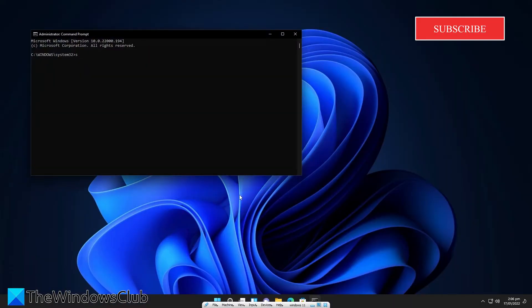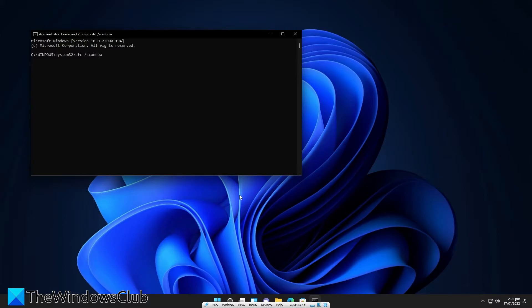Type in SFC space slash scannow and hit enter. This scan will take a few minutes.